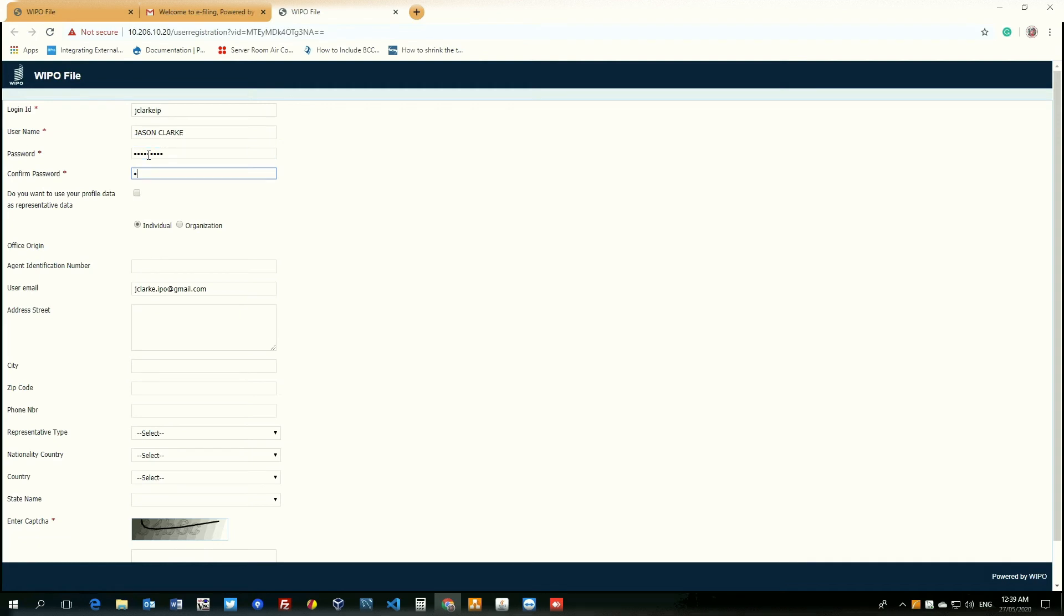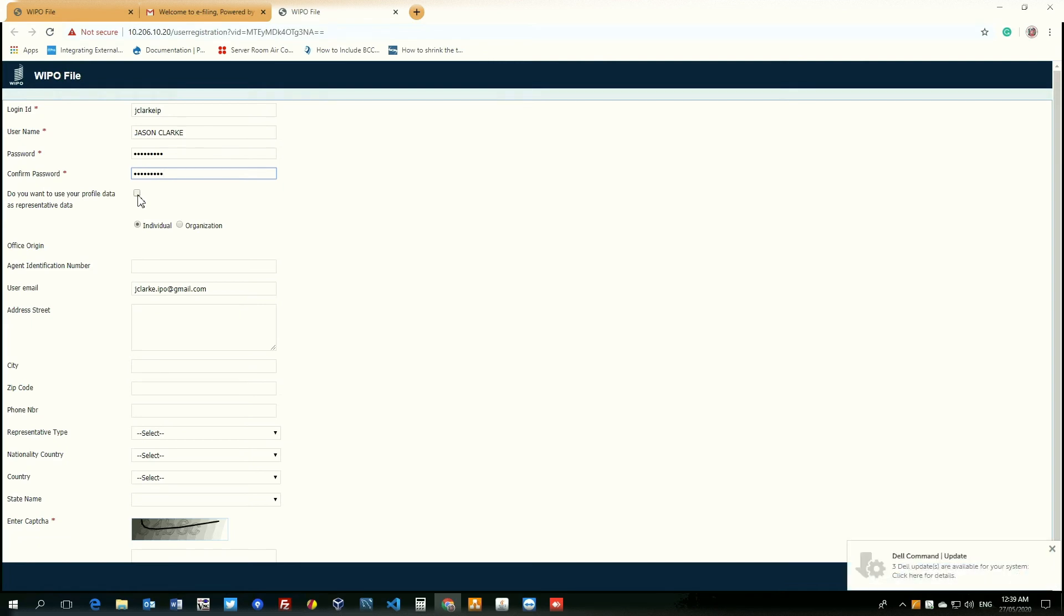So we will confirm password and this checkbox that we see before us here is for if we want to use our same information as representative data. So for this registration purpose, I will tick the checkbox. The radio buttons, individual and organization, organization is if the account is associated with an organization and individual is if it's just for a singular person. So we would leave it as individual.